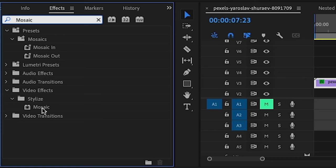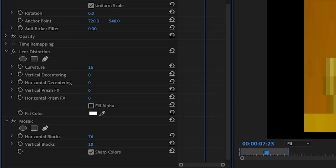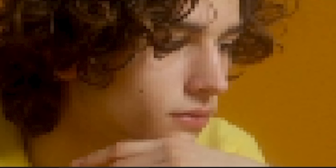Next you want to apply the effect called mosaic and drag it onto your clip. You want to check on sharp colors and increase this number to about 400, so we did 400 for both. By applying mosaic we pixelate the image very slightly and I'm going to drag mosaic on top of lens distortion.